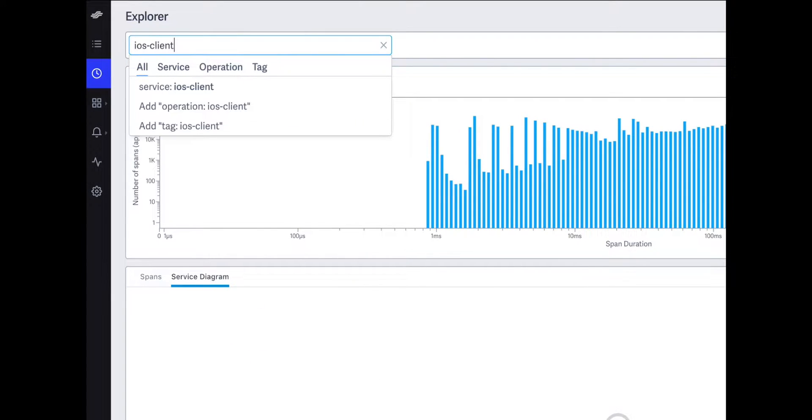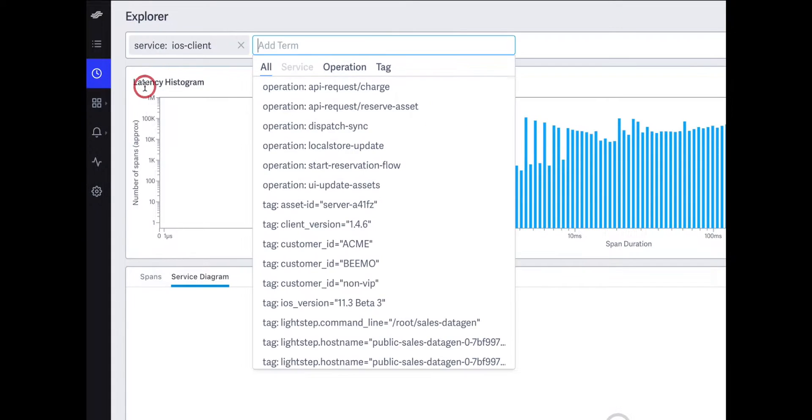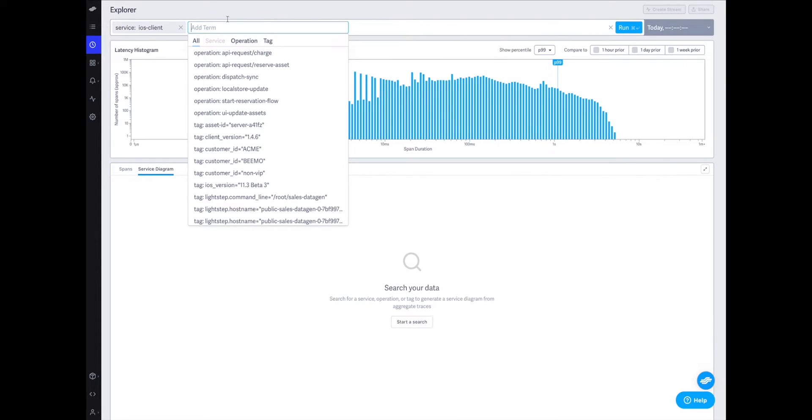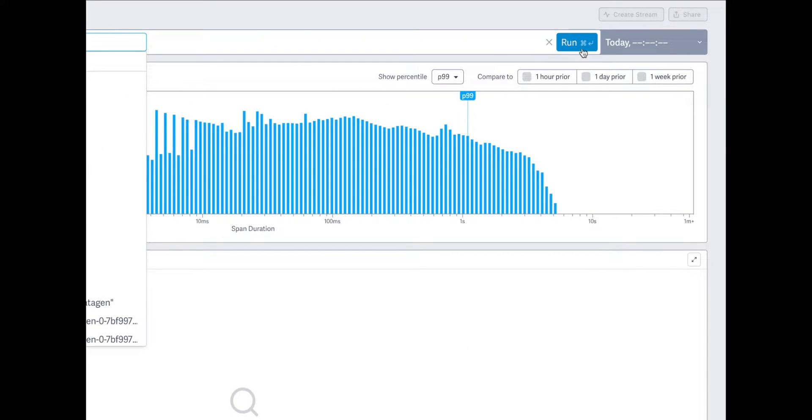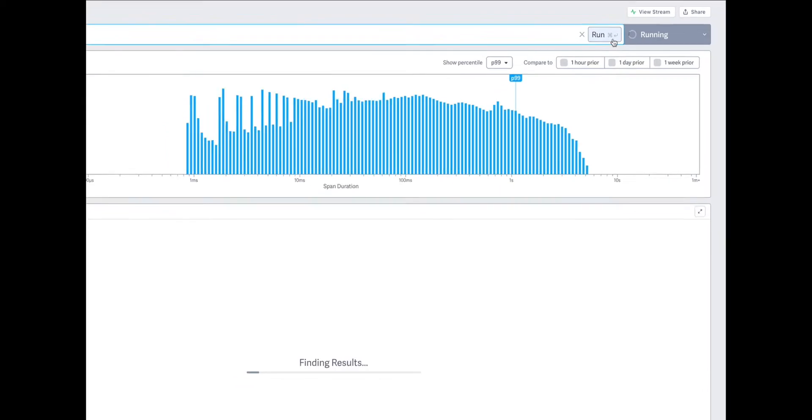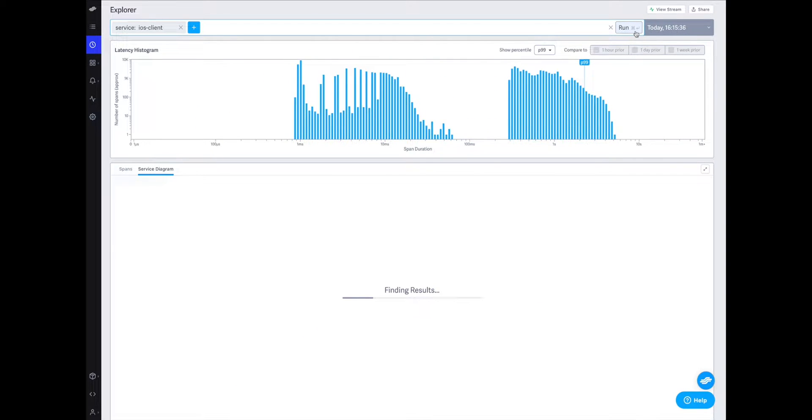To better understand this behavior I'll query LightStep to only show requests originating from our iOS client. You'll see that we immediately get a view of the performance across all of our iOS calls.